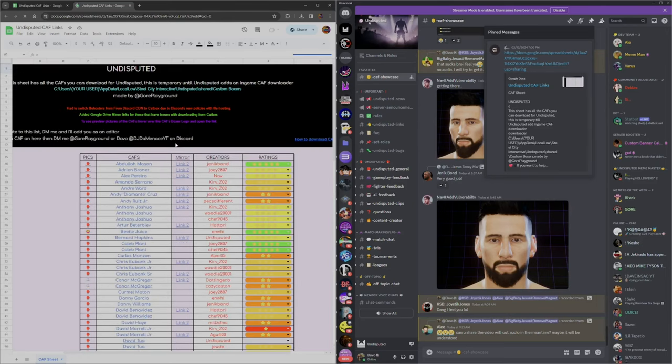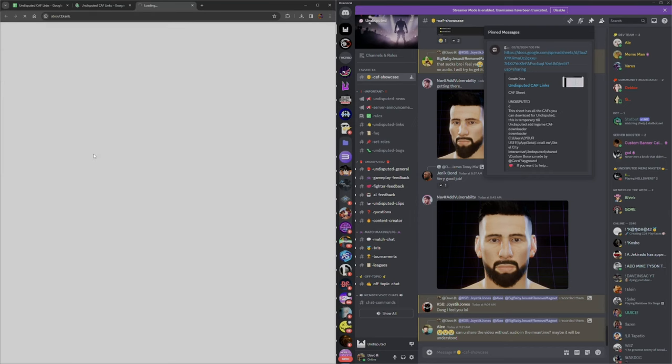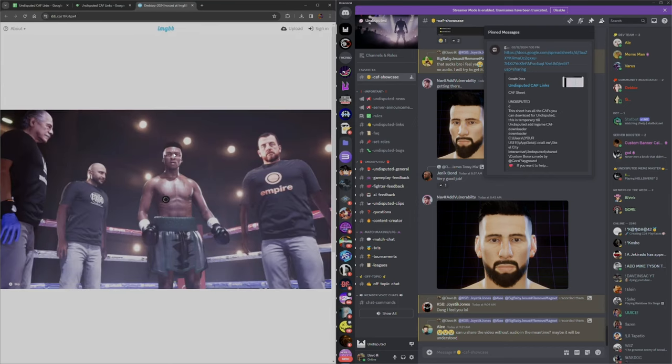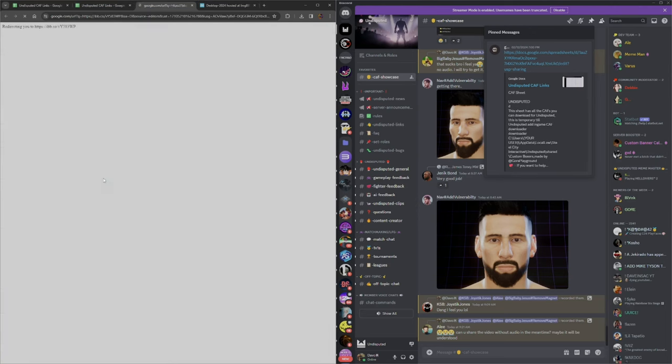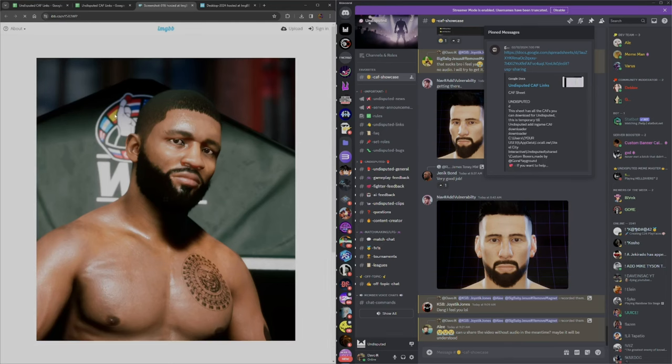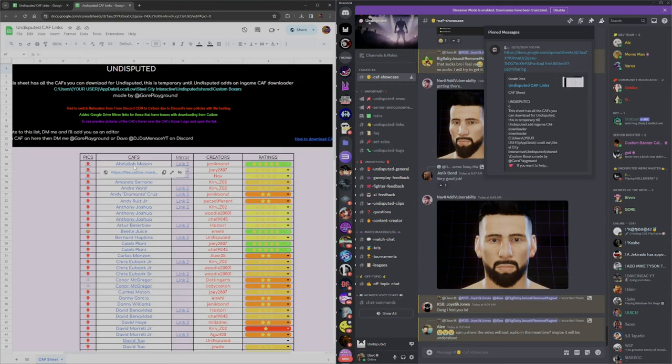Let's say we want to get this Abdullah Mason but we want to see what it looks like first. Just hover over this under the pic section and wait for it to load up the Abdullah. You can hover over fighters like Adrien Broner to see the pictures. Right now we're going to download this Abdullah Mason, so hover over his name.